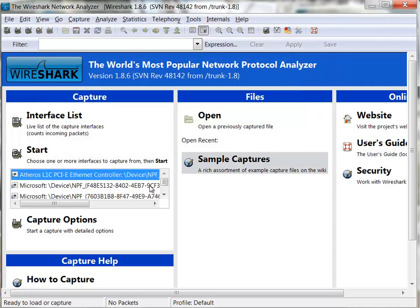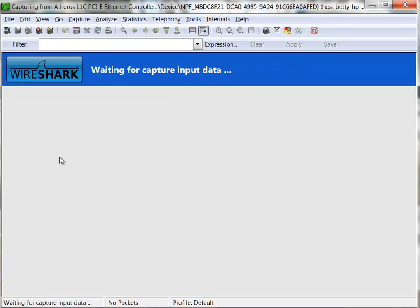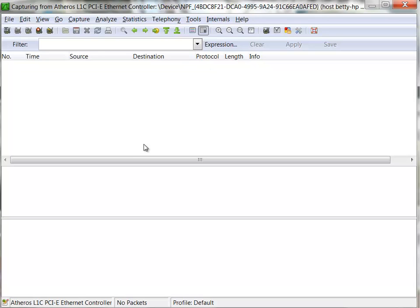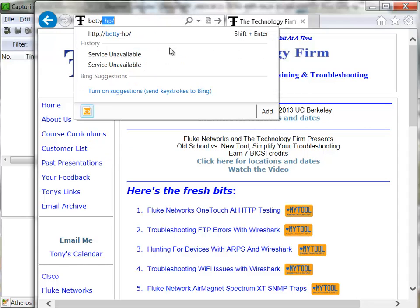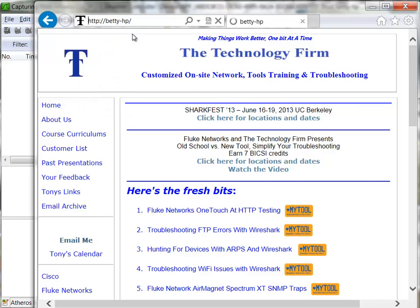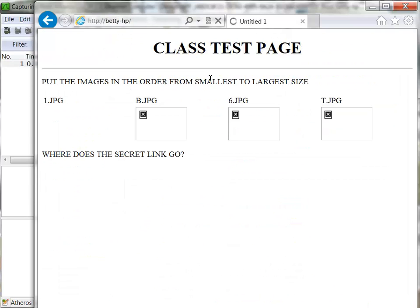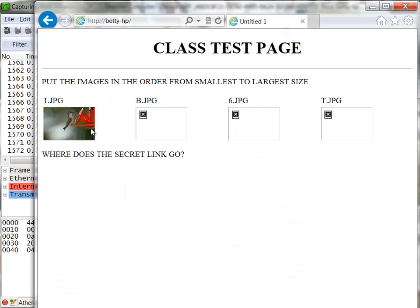I'm going to click OK, start, and now it's started. Next thing I'm going to do is bring up my web browser and simply go to betty.hp. You can see the page is loading. There's an image and then the rest are all broken.